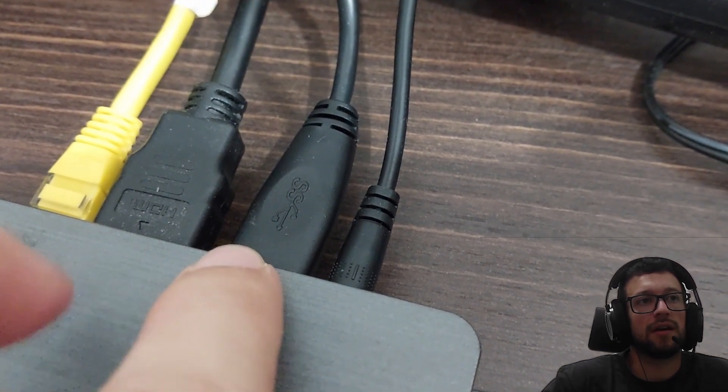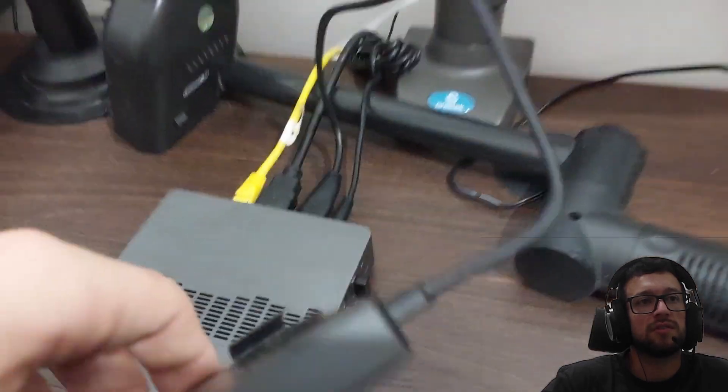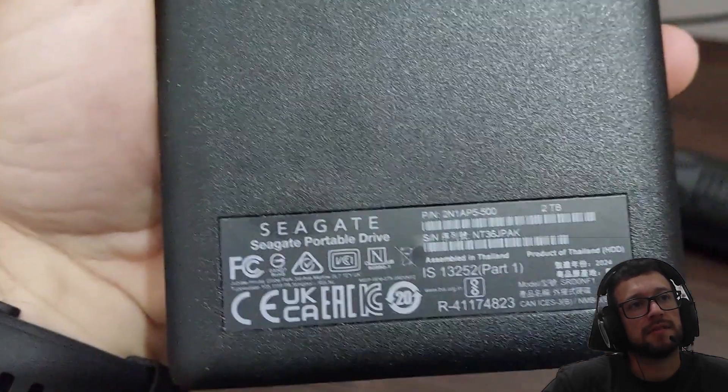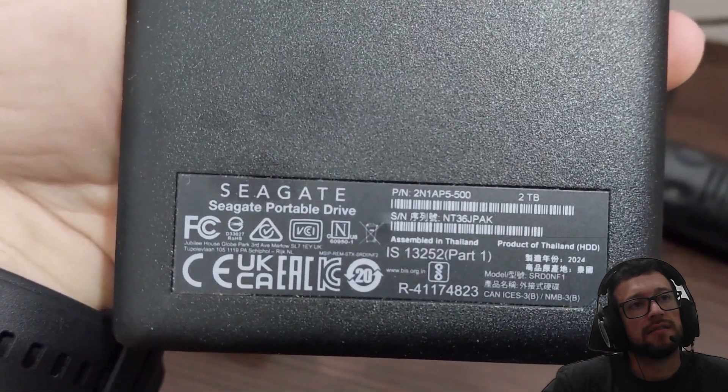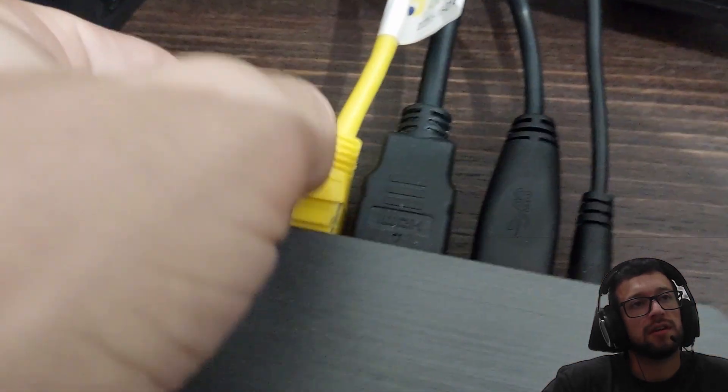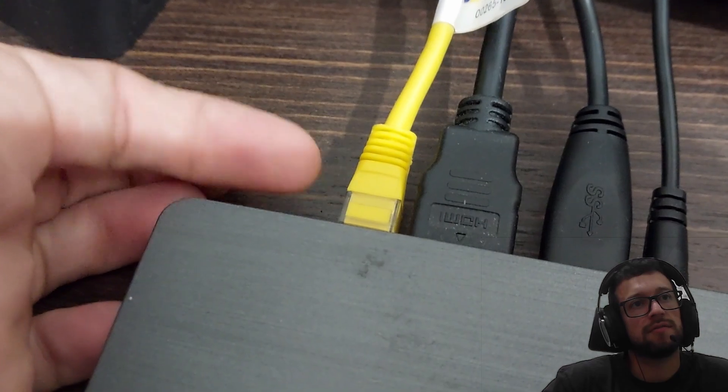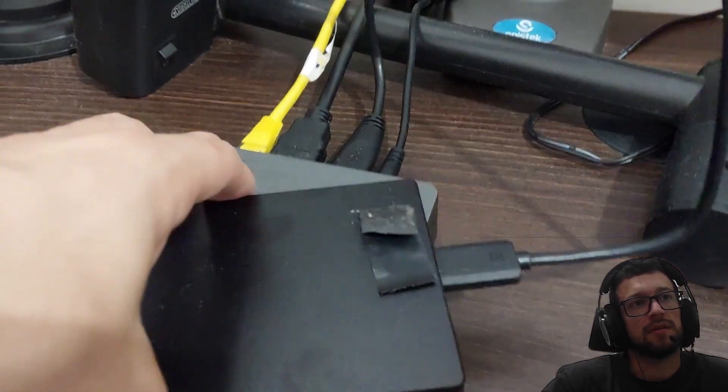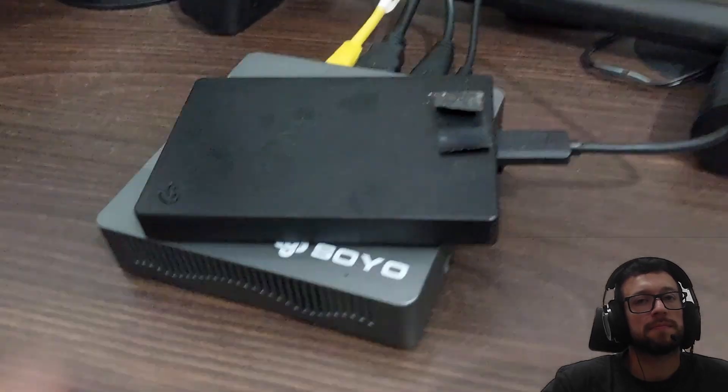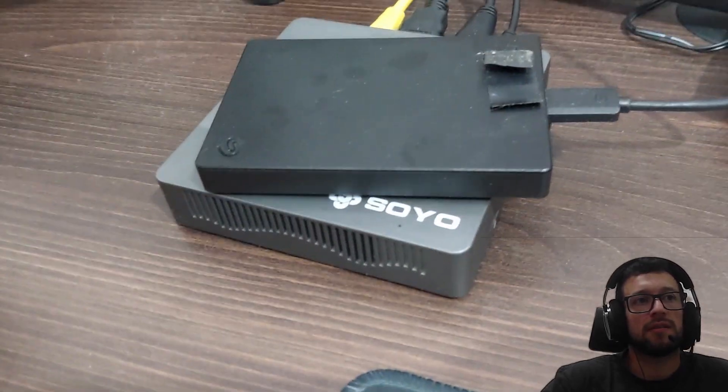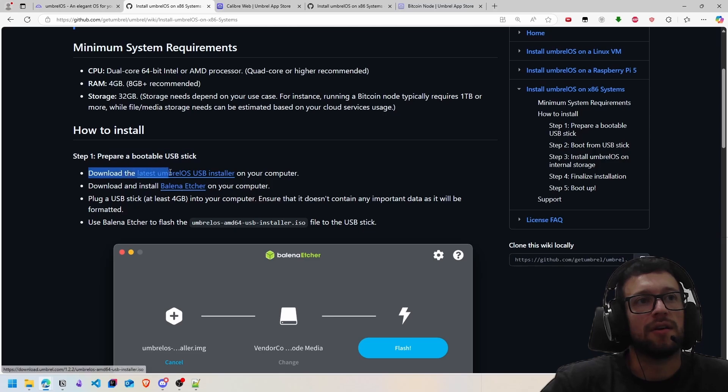This is the dongle, keyboard, the energy cable, the HDMI, and the storage. This Seagate has two terabytes of storage, and here you have your network cable. Right now we will prepare your bootable USB stick.